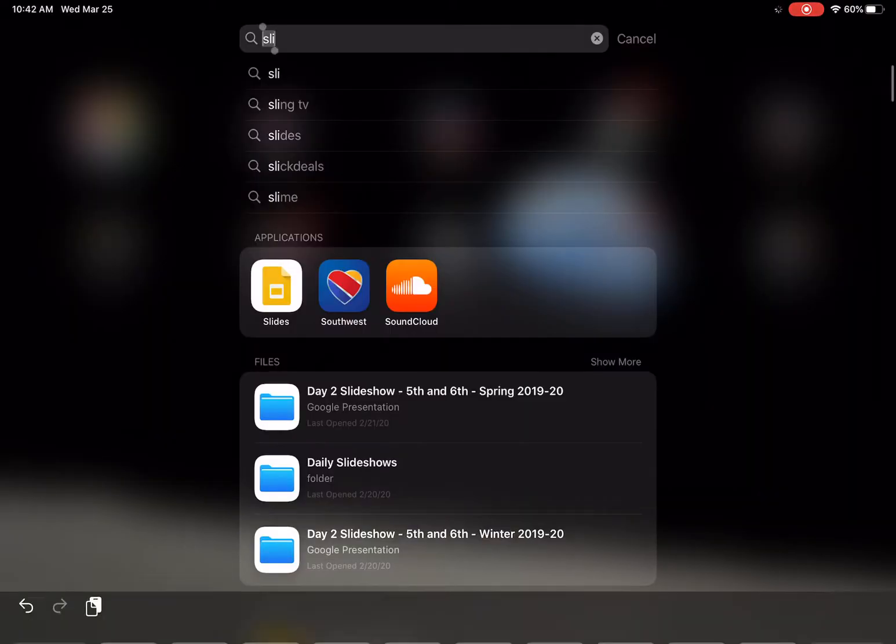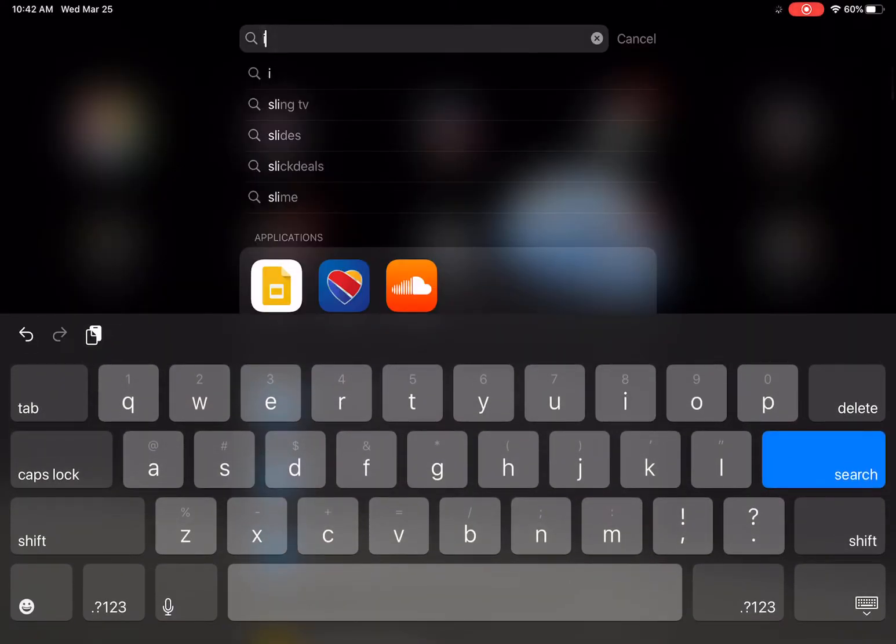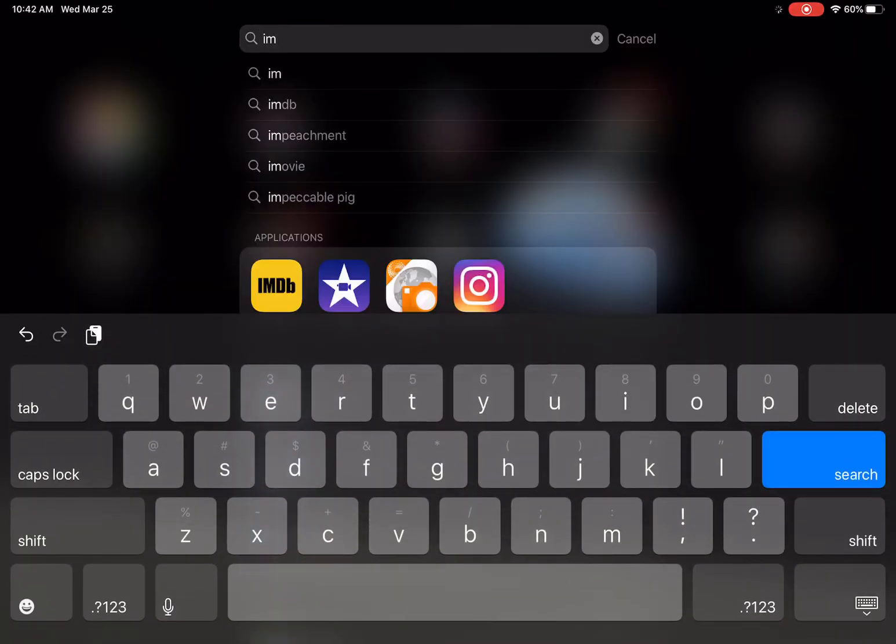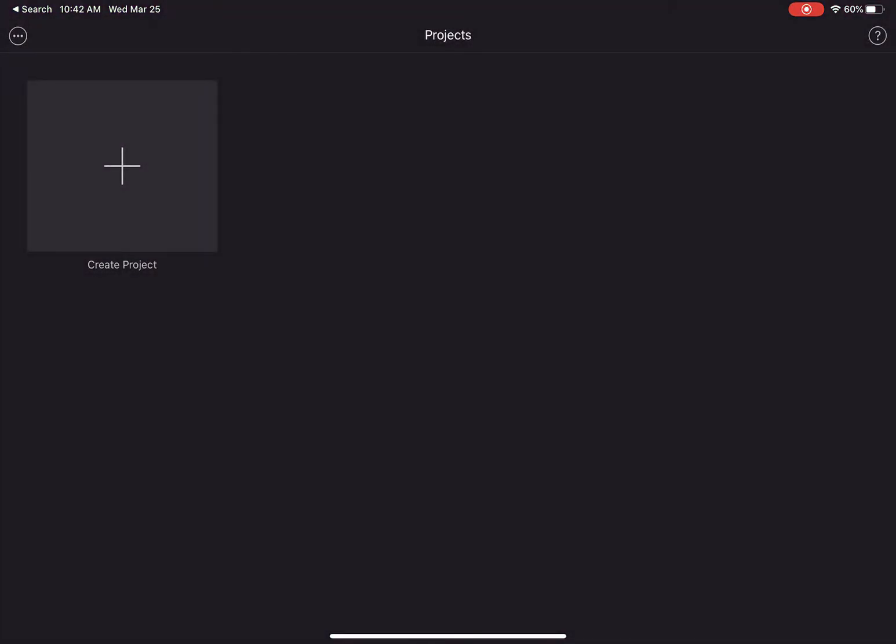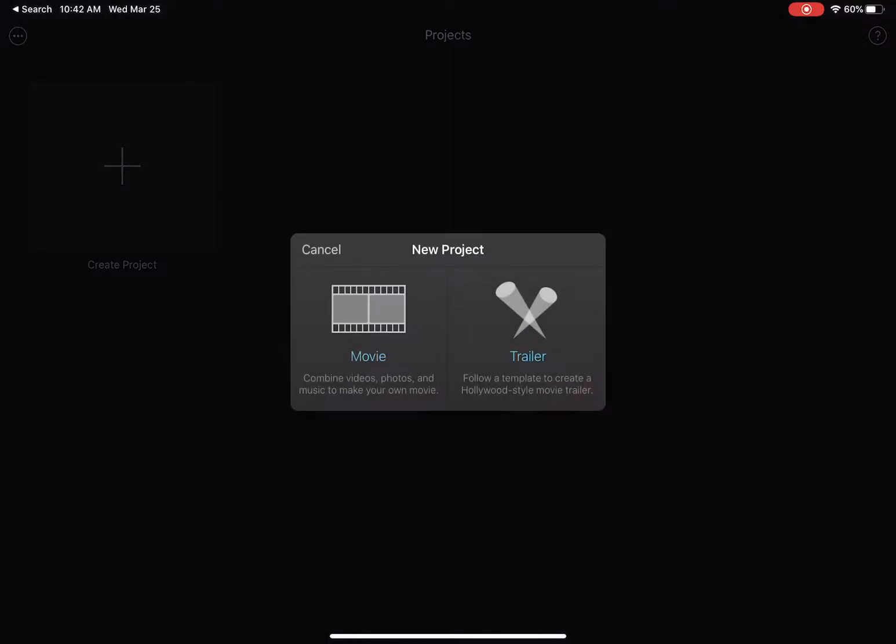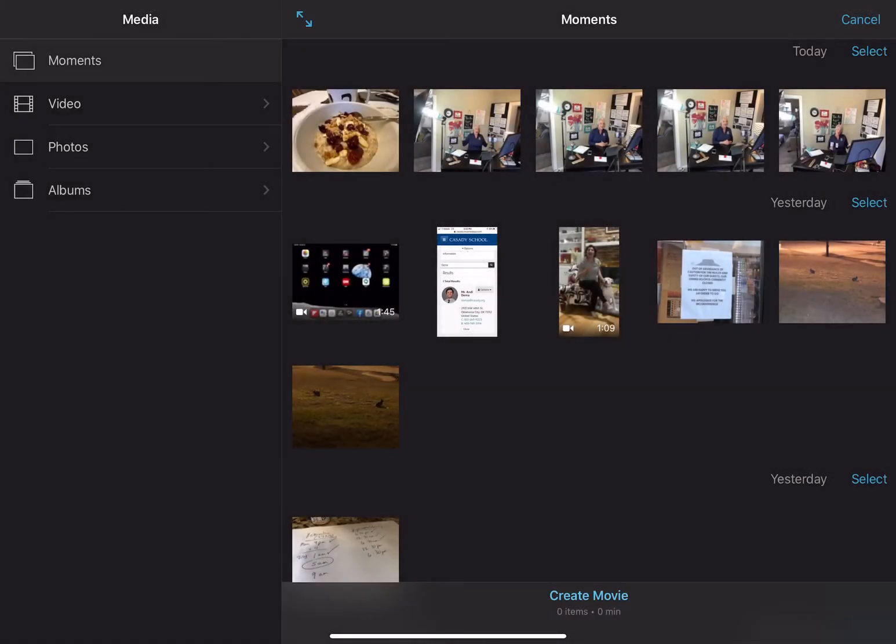So what I'm going to do first is I'm going to open up my iMovie application, and I've already got the video that I want to work on the volume saved in my camera roll. So I'm just going to create a new project.